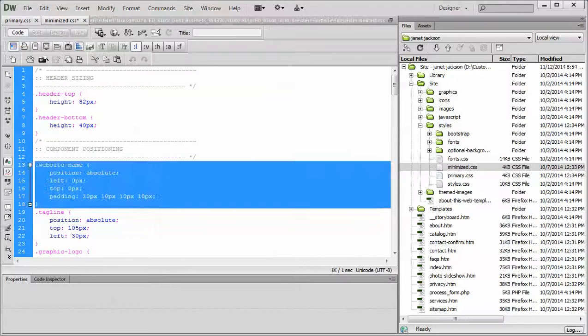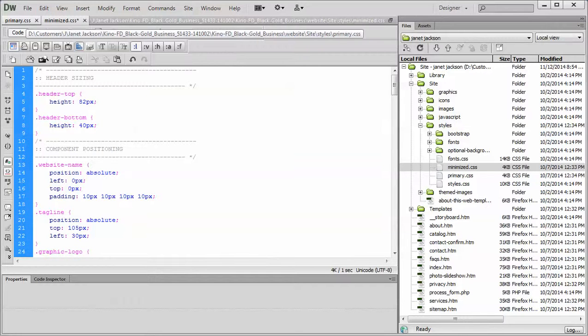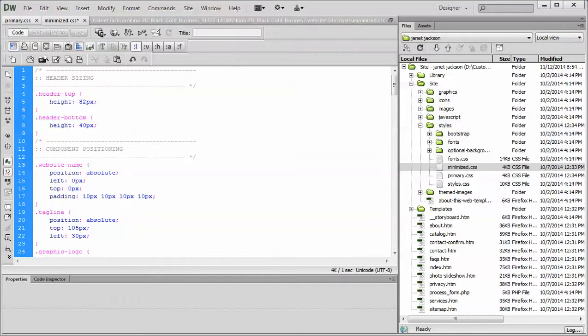The two stylesheets are pretty much identical. The reason we put two in there: the primary deals with pages that have sliders or image components at the top of the page, the minimized.css doesn't.